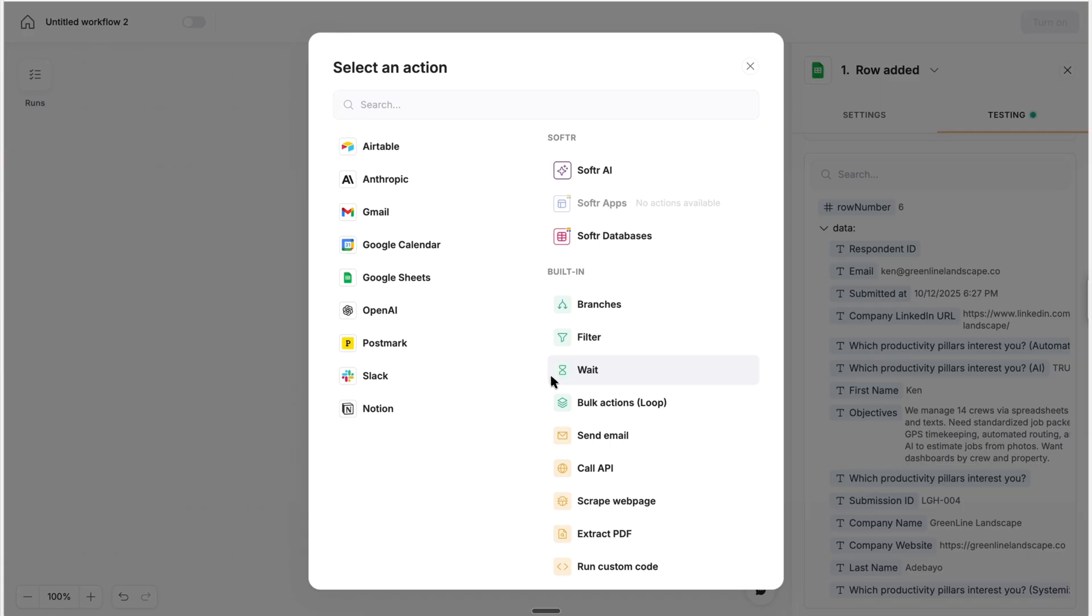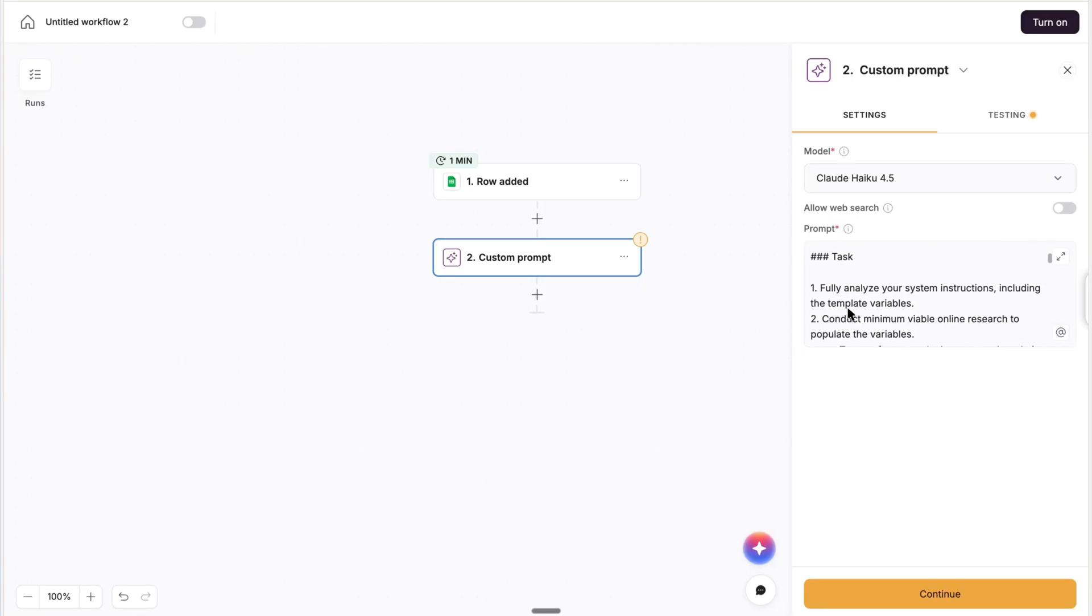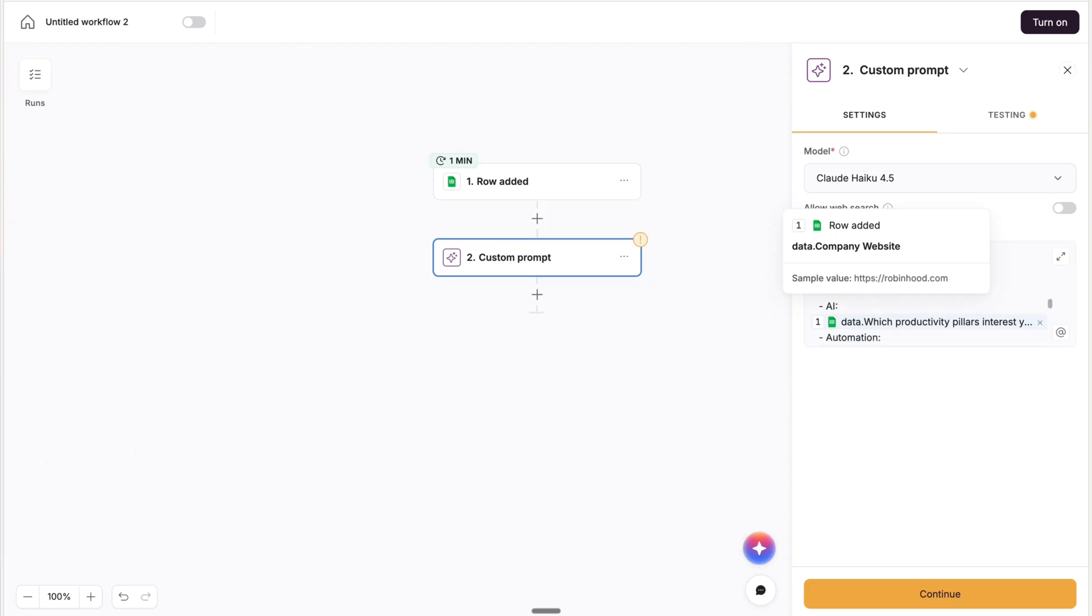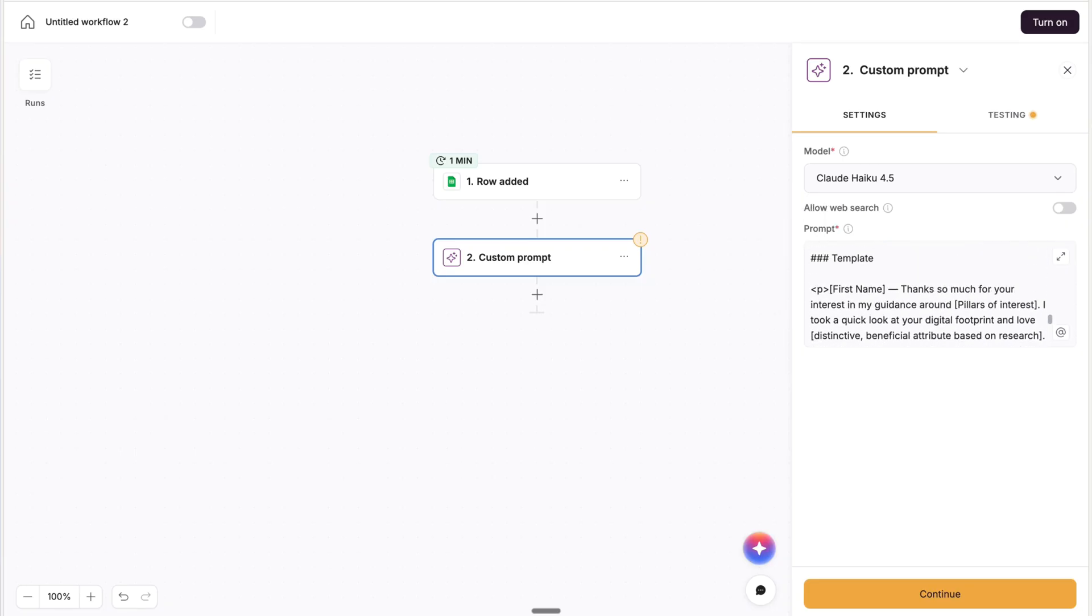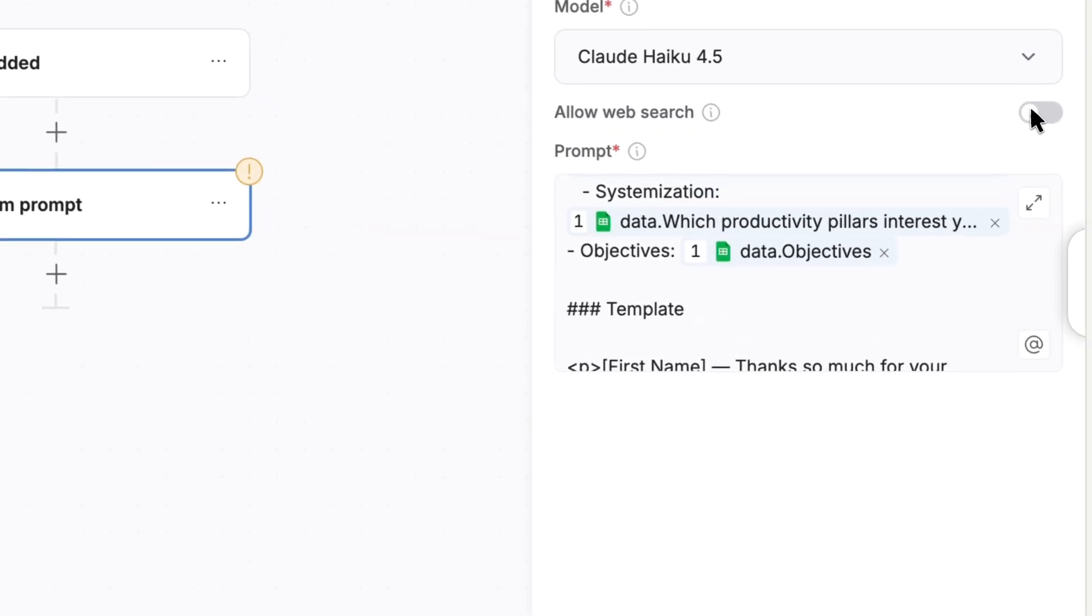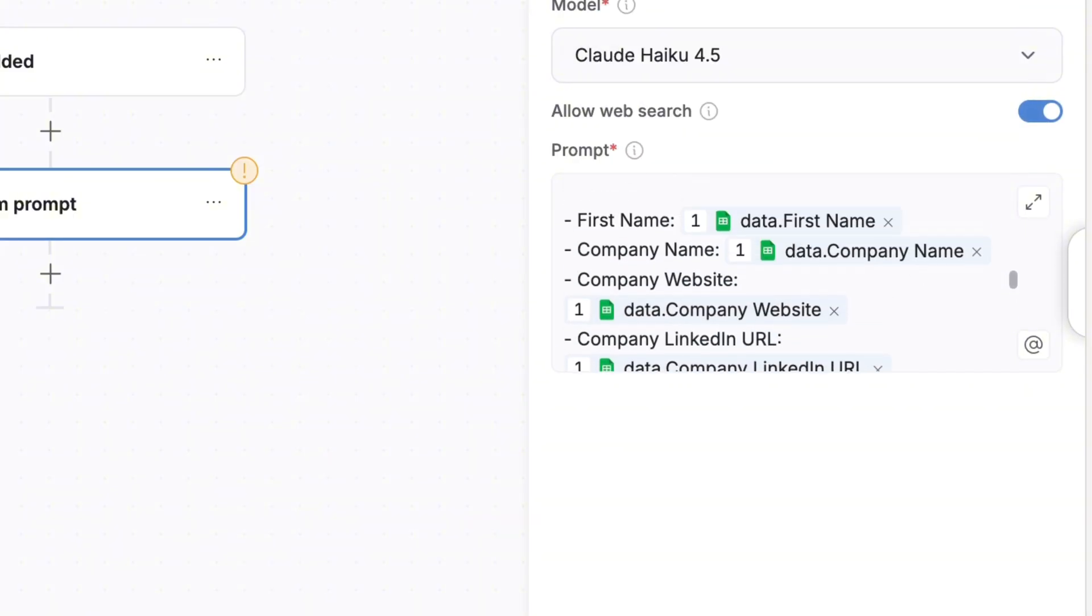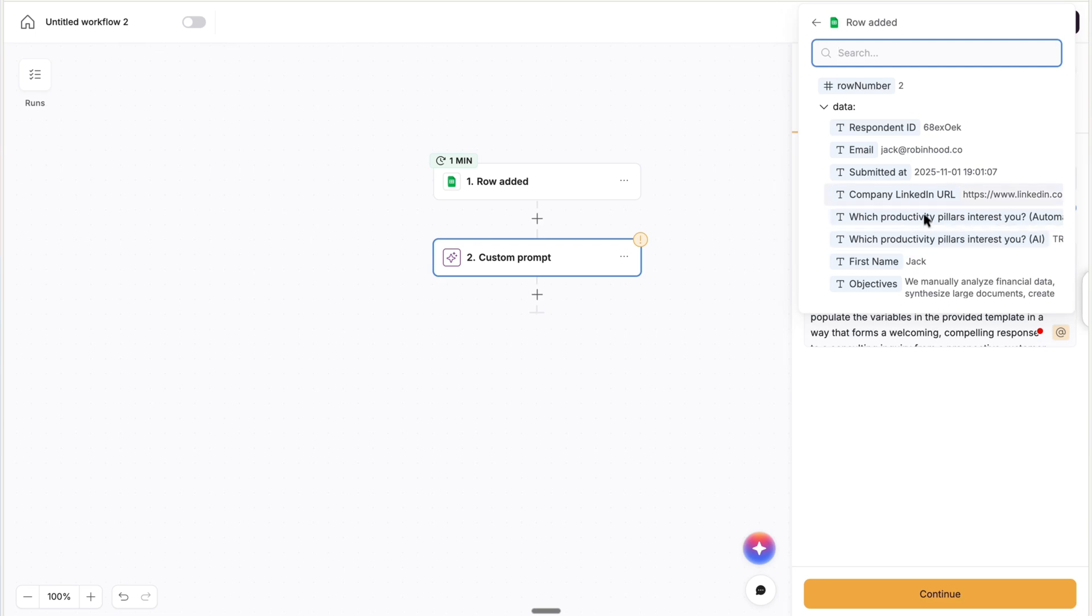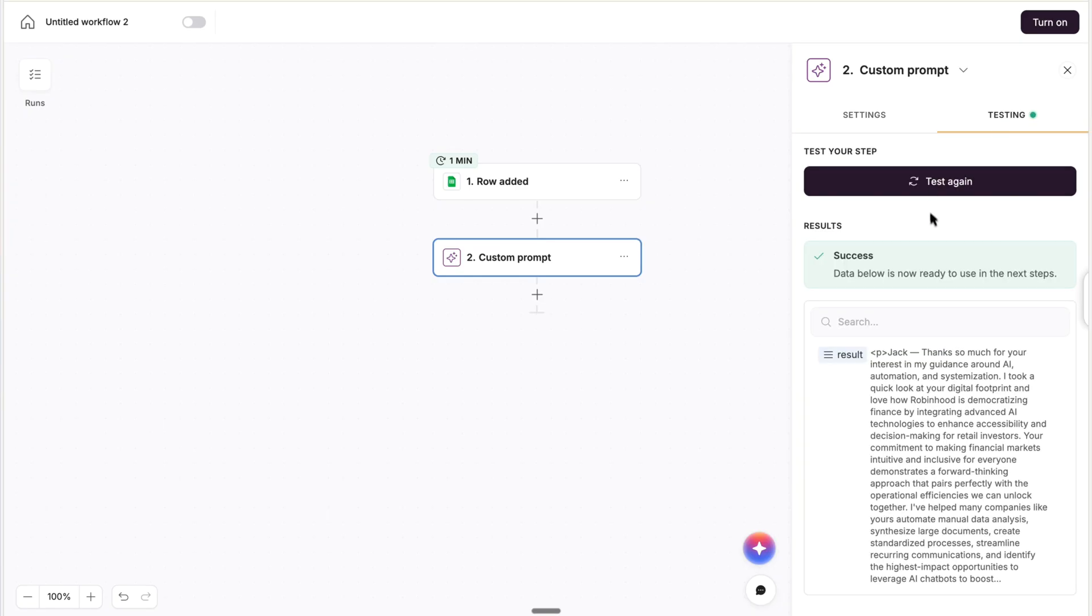So for the first action, we want AI to research the company that submitted the form and compose a personalized response. And we'll use Softer AI, which is available on the free plan, and then Custom Prompt. I'm not going to walk through the full prompt here. You can grab that on Productivity Nexus. But generally, we instruct it to reference the submitted information to conduct research on the company, and then populate a template with personalized values based on its findings. And this ability of the AI action to search the web is a powerful distinctive advantage of Softer over automation features in other apps. And what might be your most important takeaway here is that by clicking this at symbol, you can use the values of previous steps as the inputs. You can do that for any action, and in this case, we provide it with the form field values. And when we test it, we can see our beautifully personalized response.